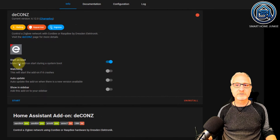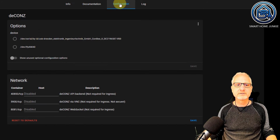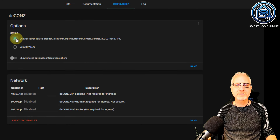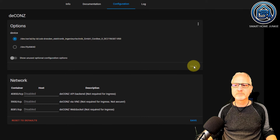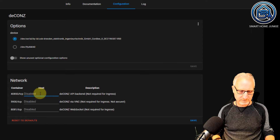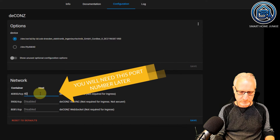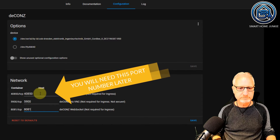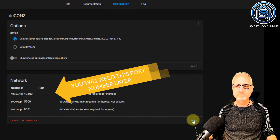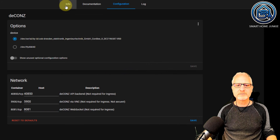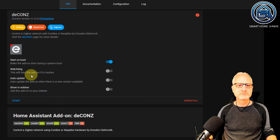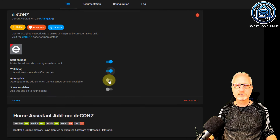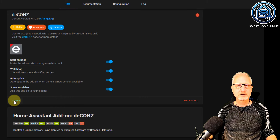After it's installed, I'm going to Configuration. I'm going to select the stick, which in my case is the ConBee 2 stick. Click on Save. And I always fill in these ports. Click on Save again.